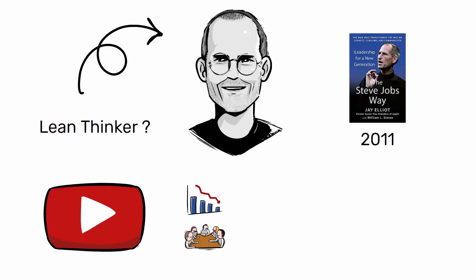He believed in continuous improvement. He was obsessed with quality and simplicity. In the description, I have collected some interesting videos that demonstrate that Steve Jobs was a lean thinker.